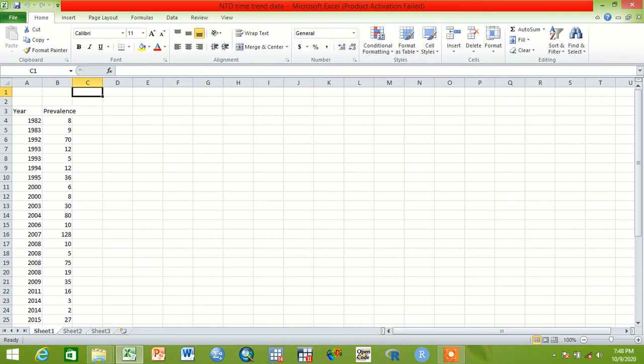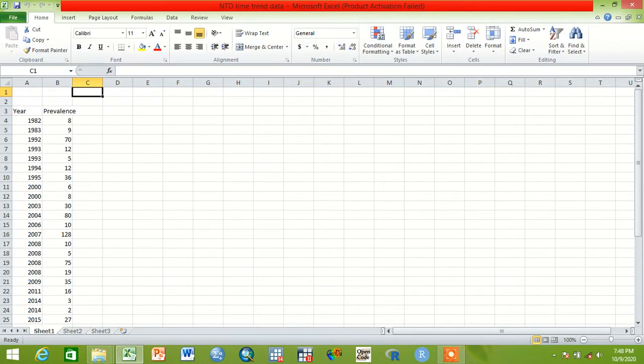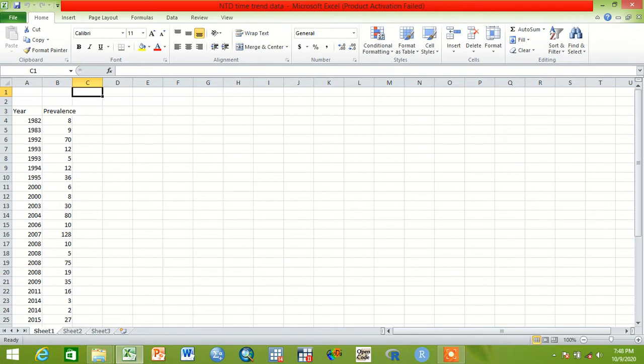Okay guys, today we will see how time trend analysis will be made when we have two data sets - like a year and whatever data like prevalence or incidents. How the time and the data related with the time. This data comes from any software.